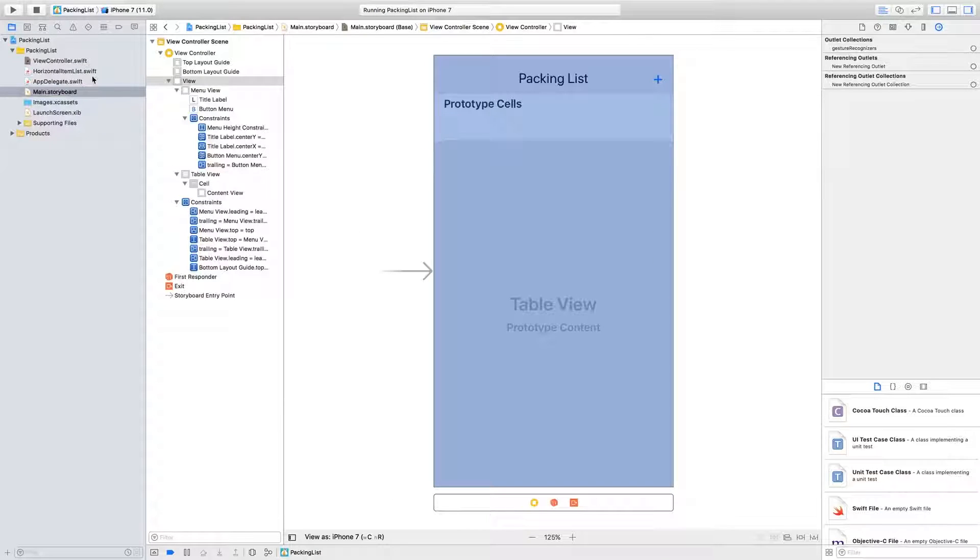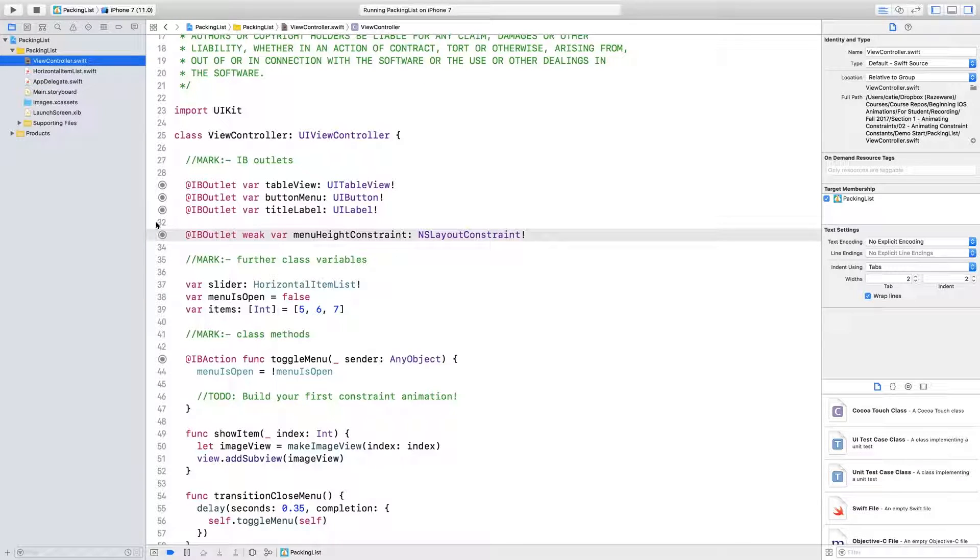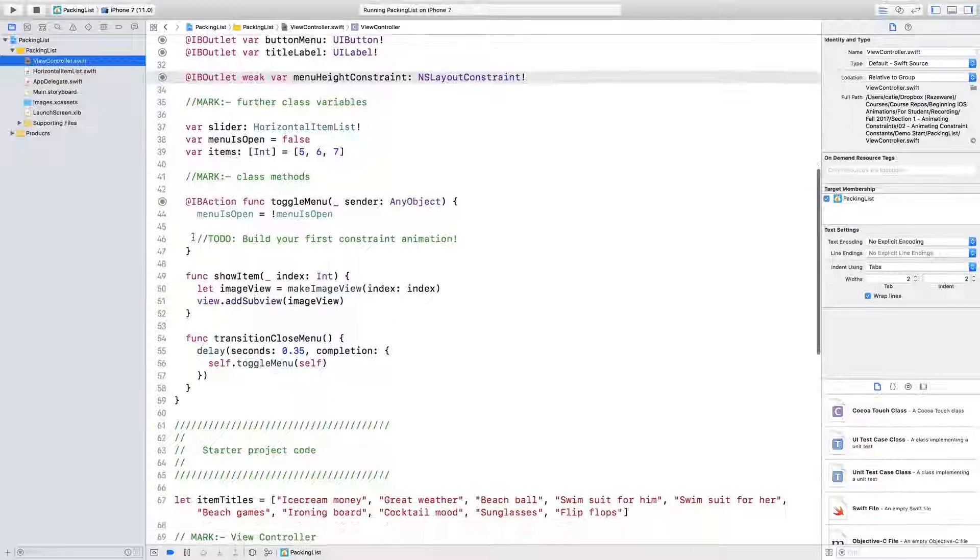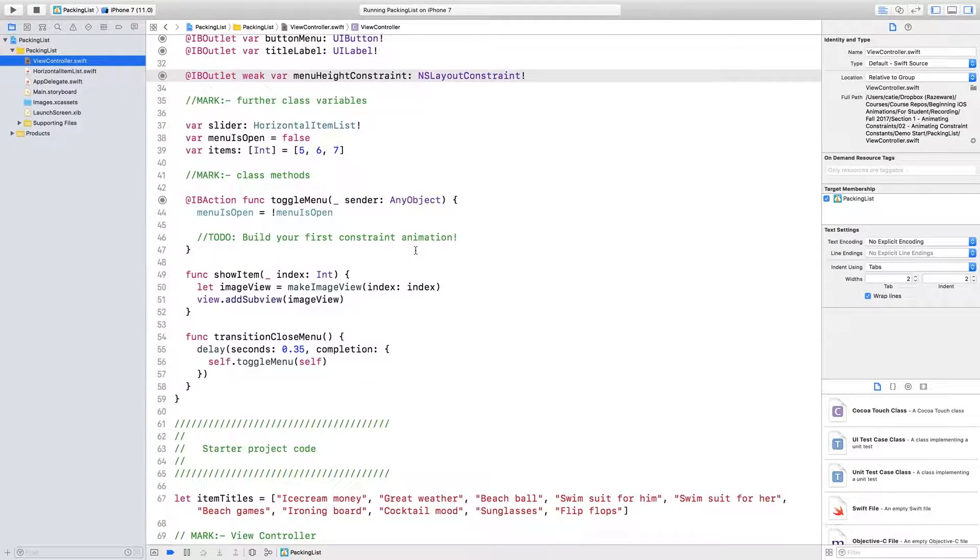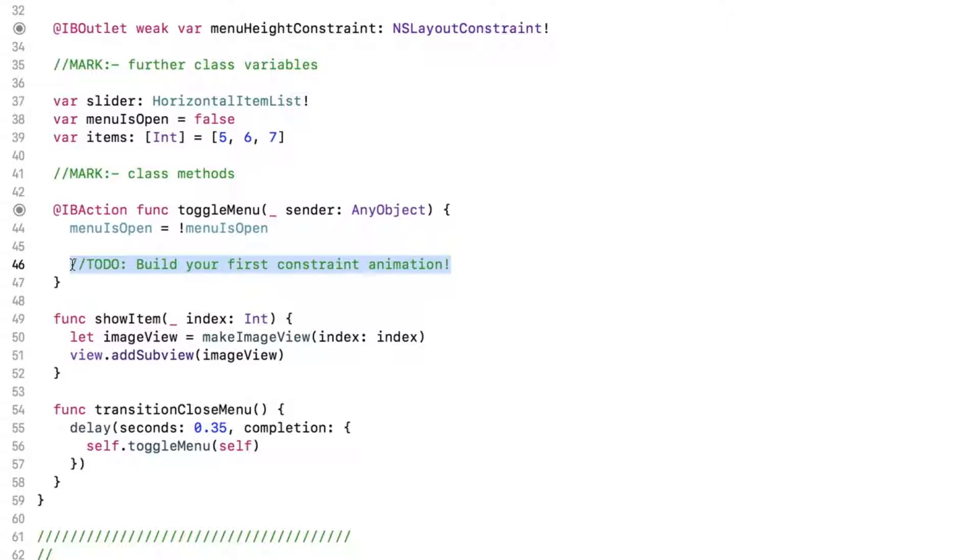Back in viewcontroller.swift, we now have a reference to the constraint we want to animate. We're going to do all of our animating inside ToggleMenu. This method is only doing one thing at the moment, which is toggling the menu isOpen bool every time the button is tapped.